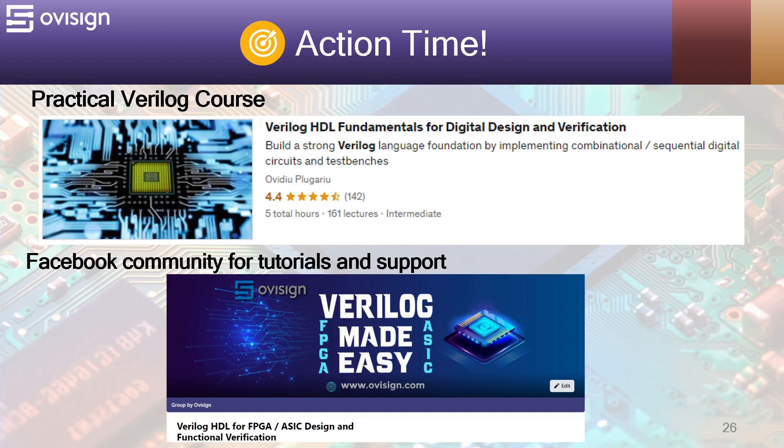For more tutorials and support you can join our Facebook community. Your strong Verilog foundation is only one click away.